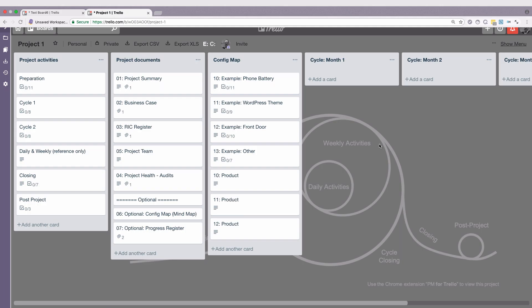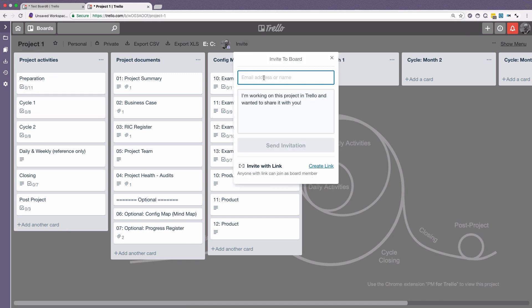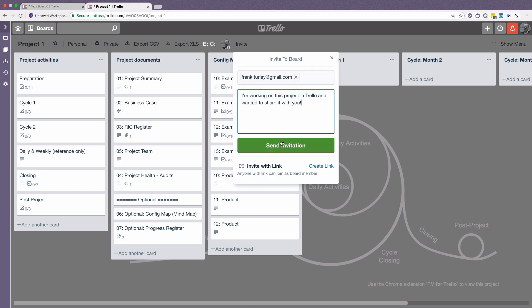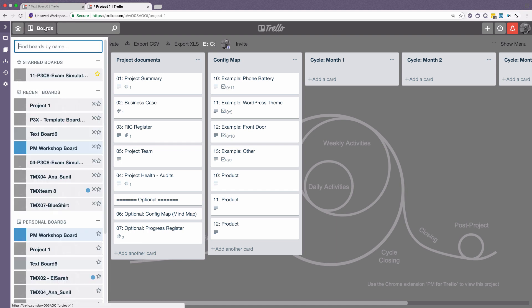This is the board that I've just created. So it's project one. If I click here on invite, I can then type in the name of the person. You can modify this text and click on send invite. And they will get an invitation email, which will give them a link to this board. That makes it easy. And then it will appear in their board list.